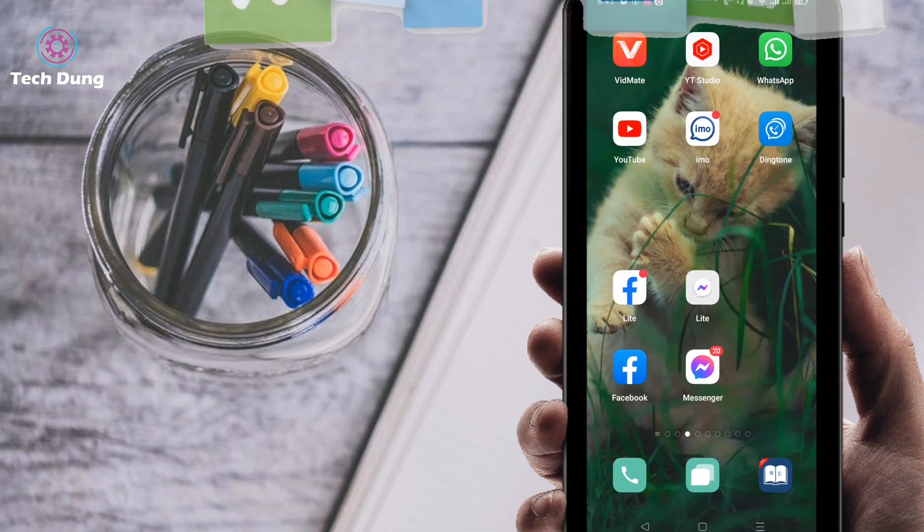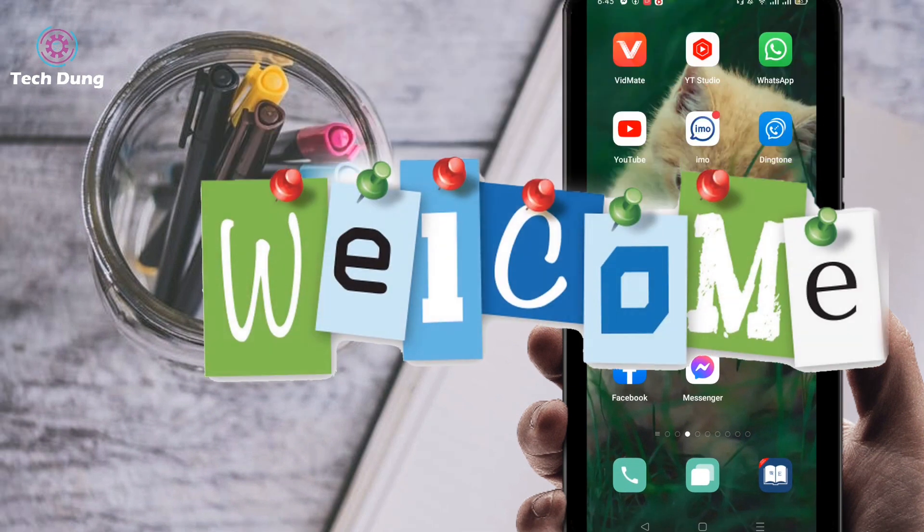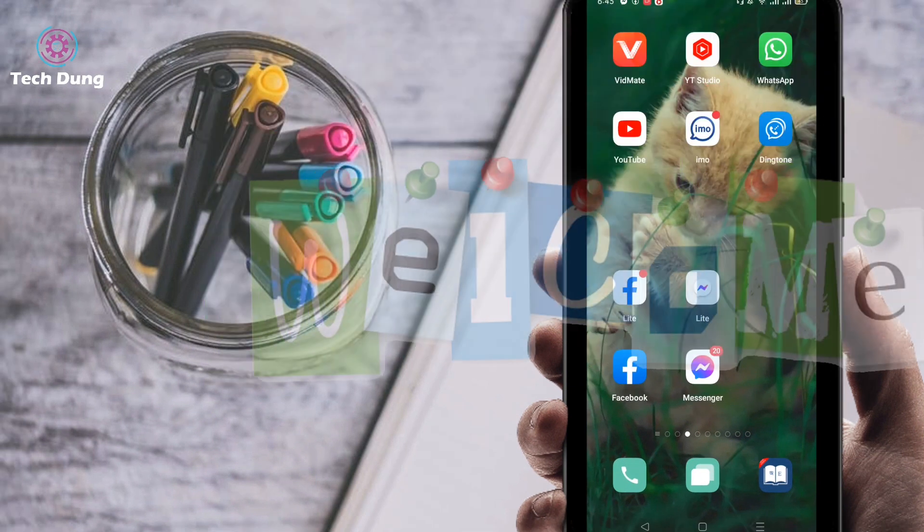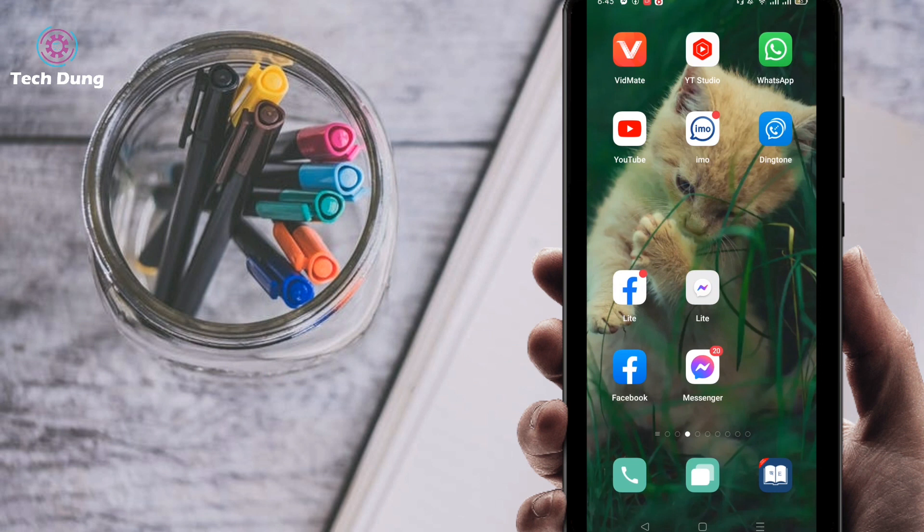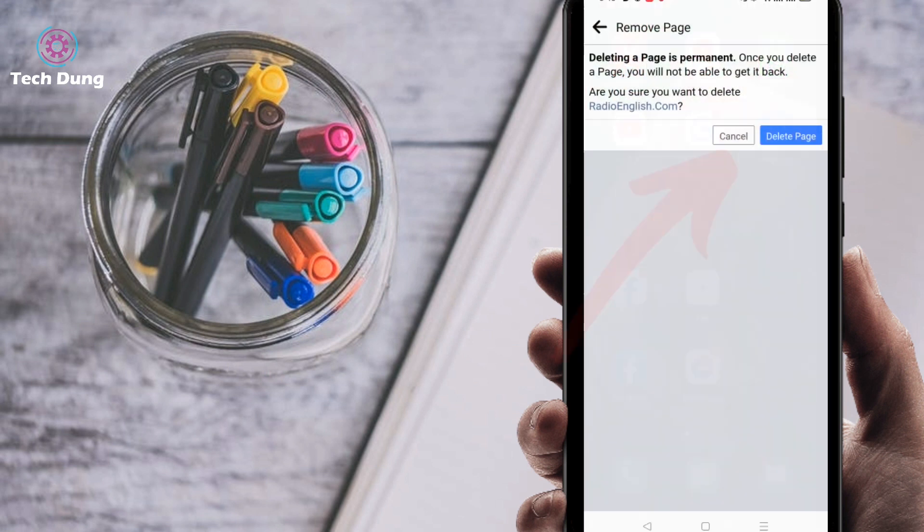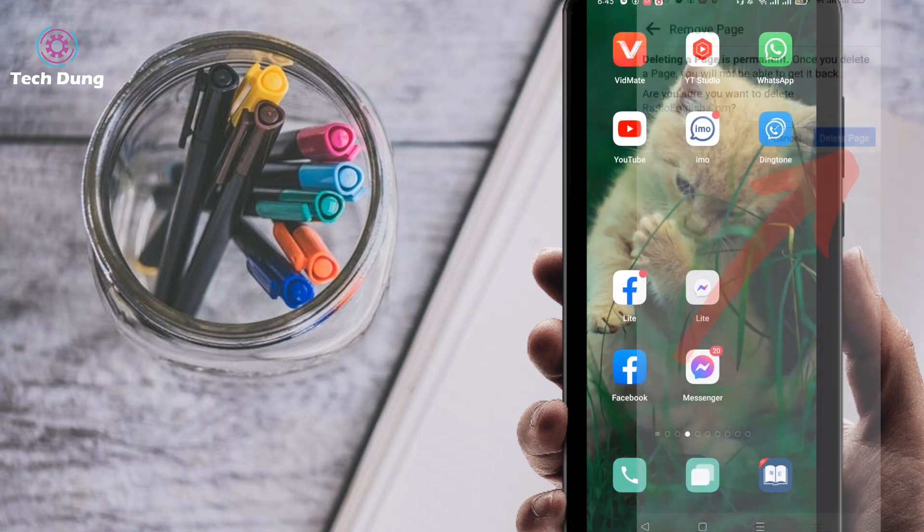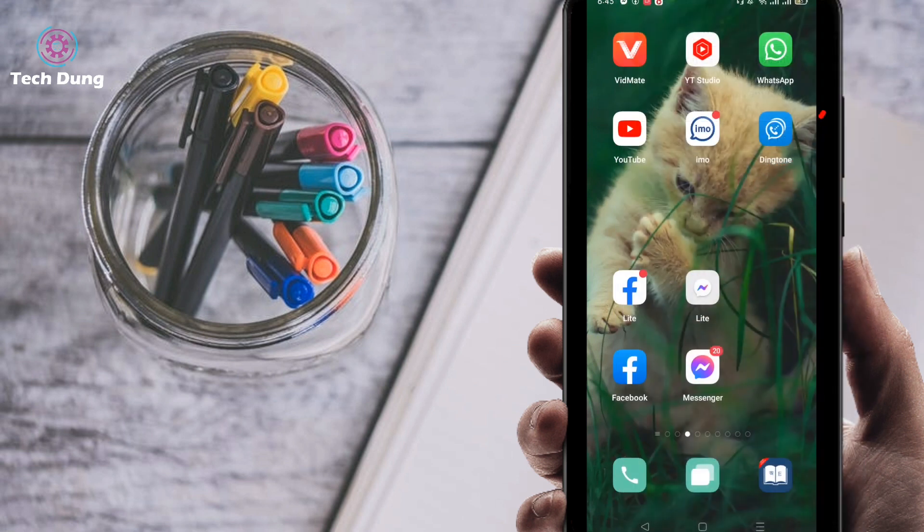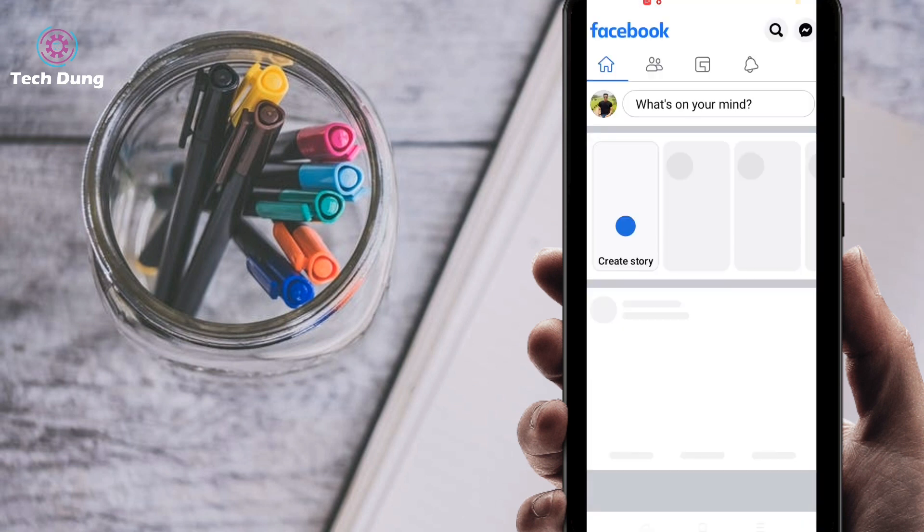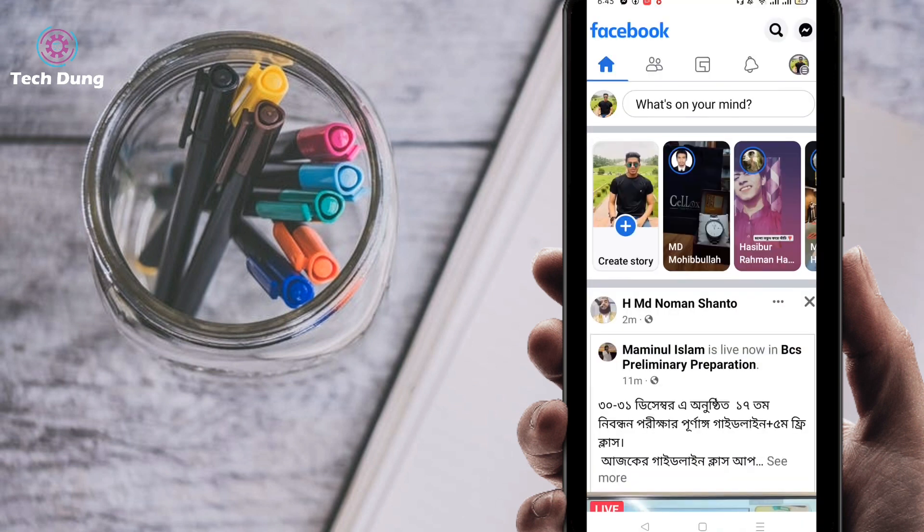Hello everybody, welcome to my brand new video. In this video I'm going to show you how to delete your Facebook page permanently. If you want to do so, first of all log in to your Facebook account and make sure to use your Facebook official application. You can see here is my Facebook official application. After logging in...